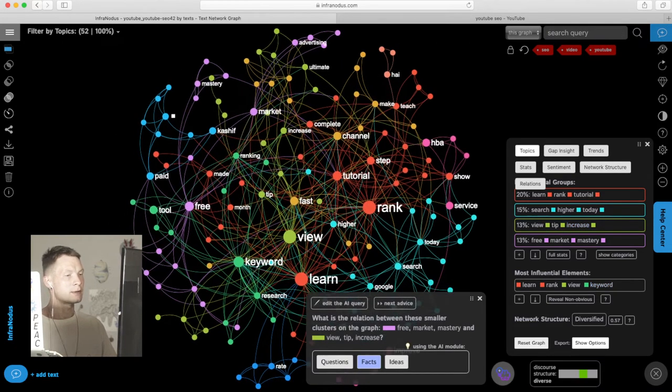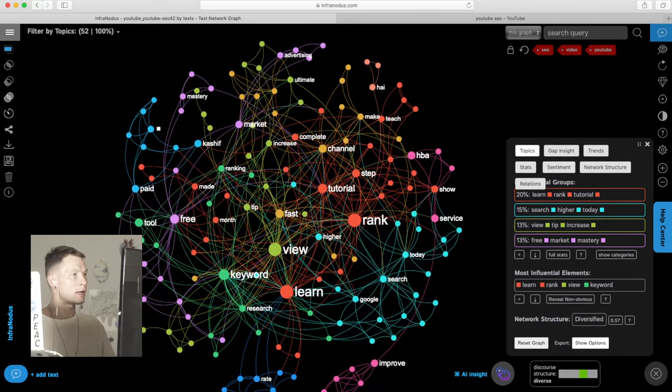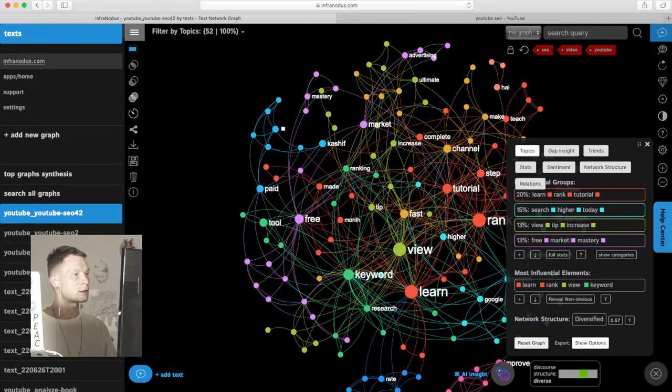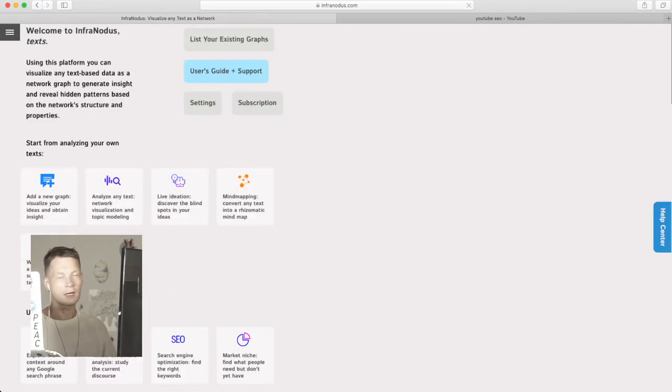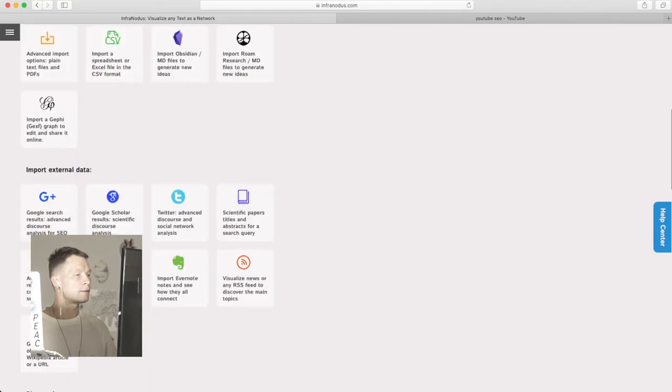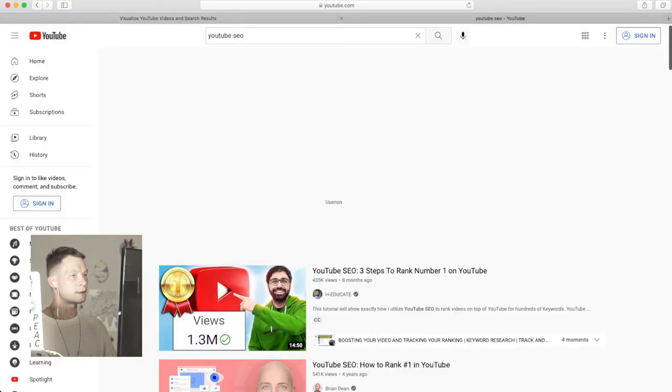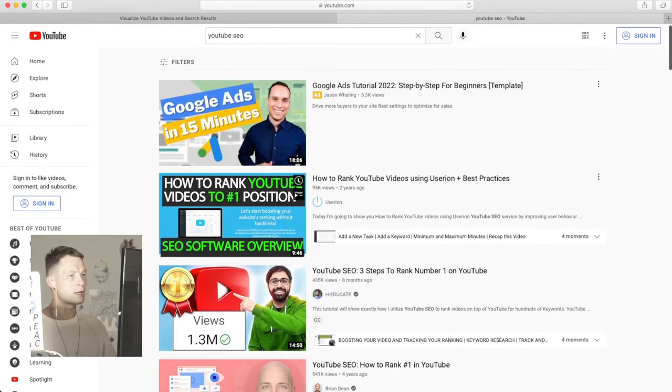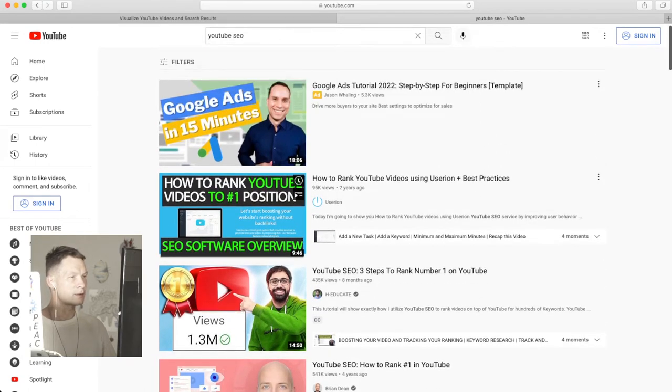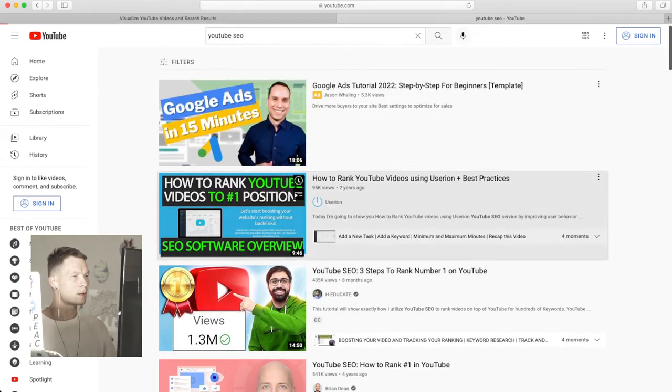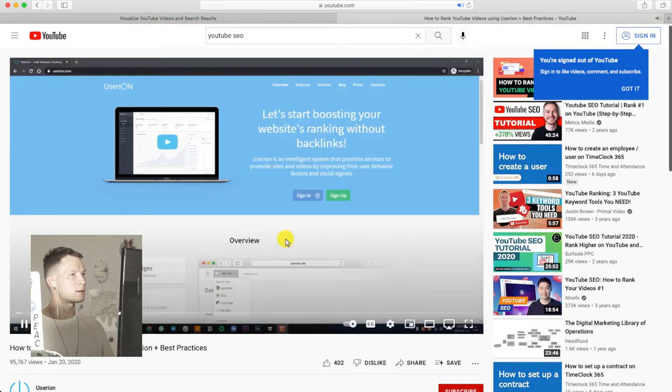This is how it works, the visualization. Another feature that was added into InfraNodus is the ability to visualize comments to the video. For example, here I choose one video, let's say one of the top ones that come up: how to rank YouTube videos to the first place.